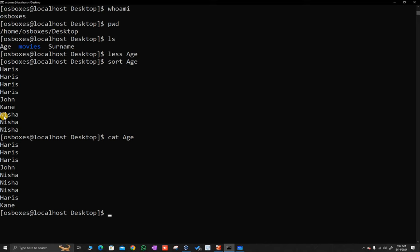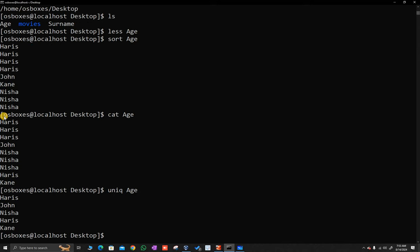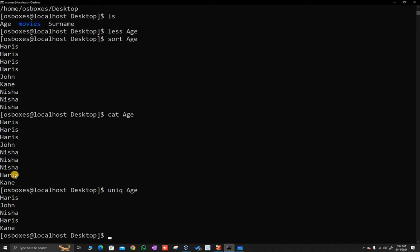I recommend you to play with it. Another command I would like to tell you is uniq — U-N-I-Q. If you type uniq followed by the file name, what you will get is the unique names, but in consecutive order. There are four Haris in the original file, but the uniq command takes consecutive lines as common. So three Haris will become one Haris, one John will remain one John, three Nisha will become one Nisha, one Haris will be one Haris, and one Kane will be one Kane. The uniq command basically outputs the unique lines, but those lines have to be consecutive.